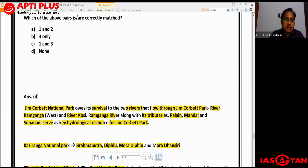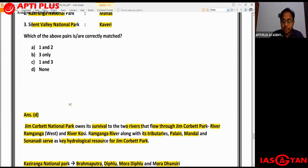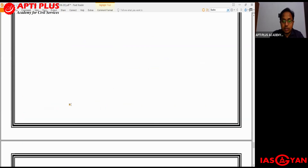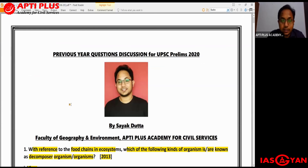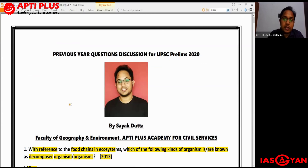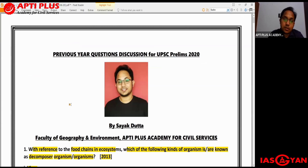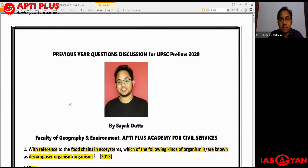The answer for this question is D - none of the above, as all three mappings are incorrect. With this we complete the five questions for today. If you liked this video, please like, comment and share with your friends and other UPSC aspirants. Please subscribe to Aptiplus Academy for Civil Services YouTube channel for more such informative videos. We'll be back with another episode of Prelims Warm-up. Till then, stay safe and study hard. Thank you so much.